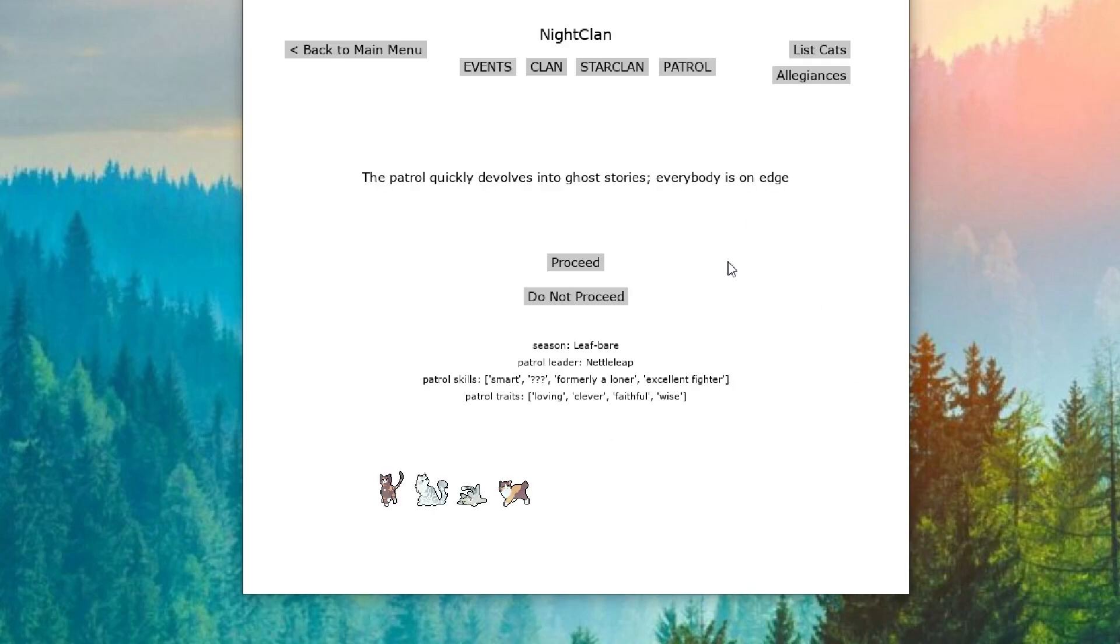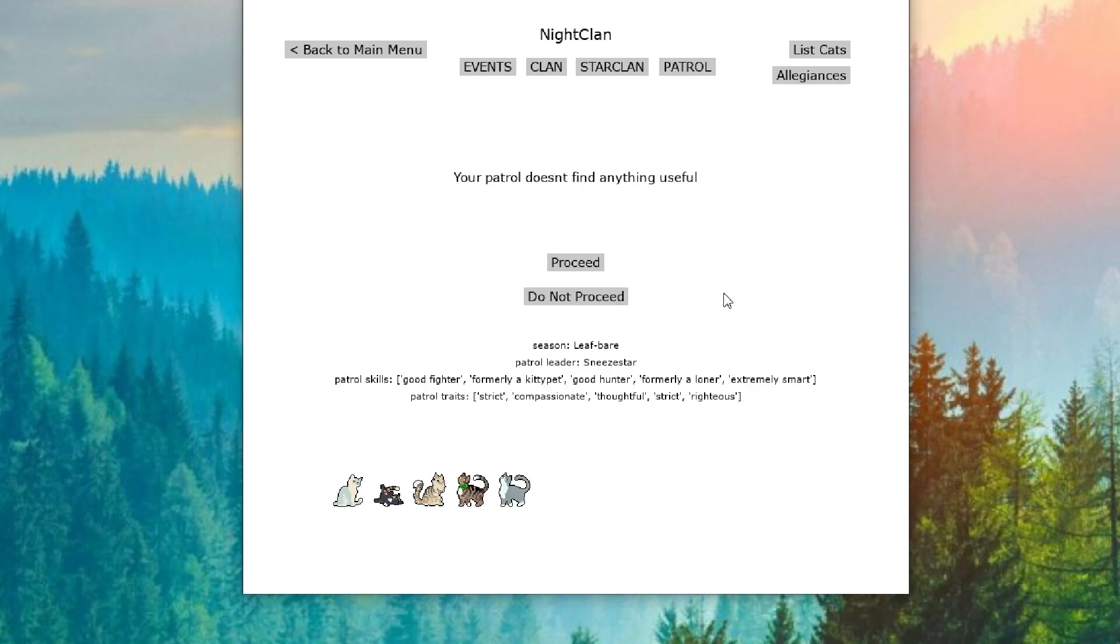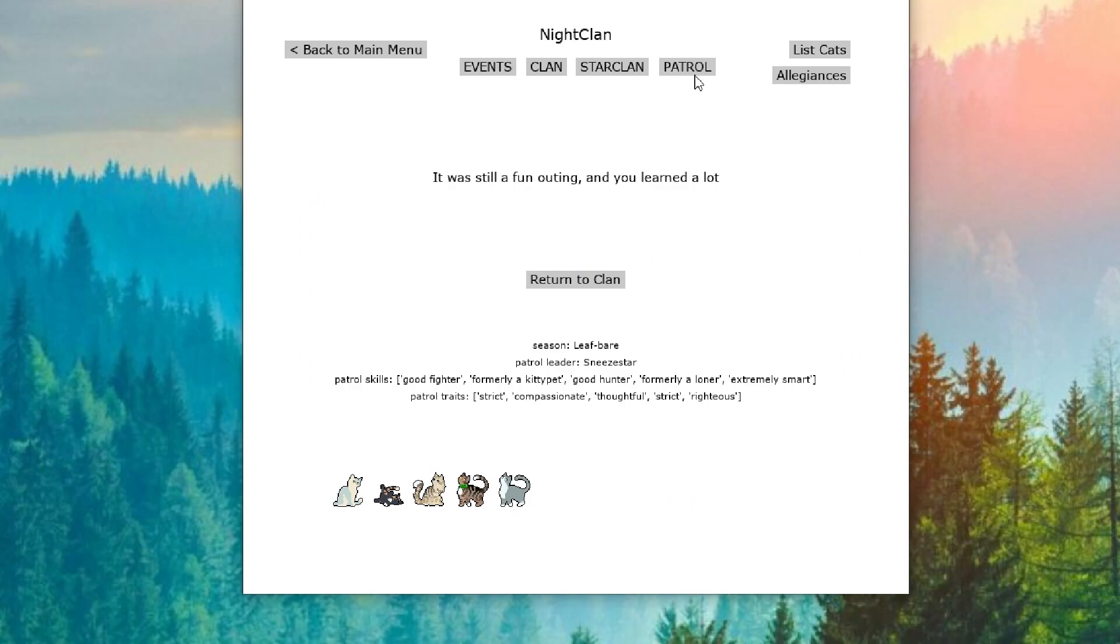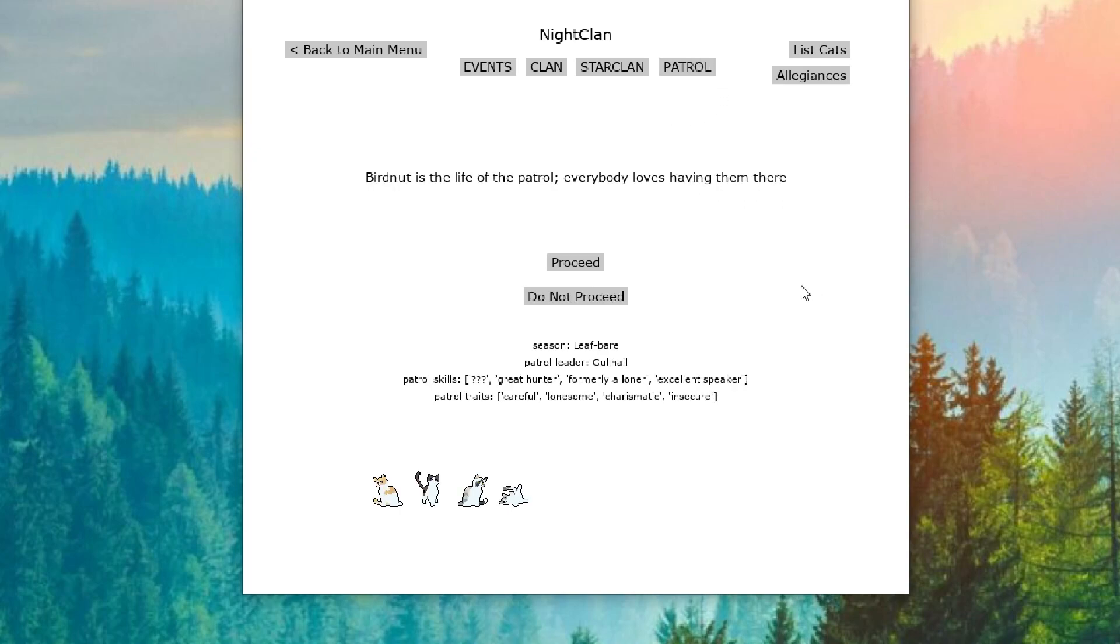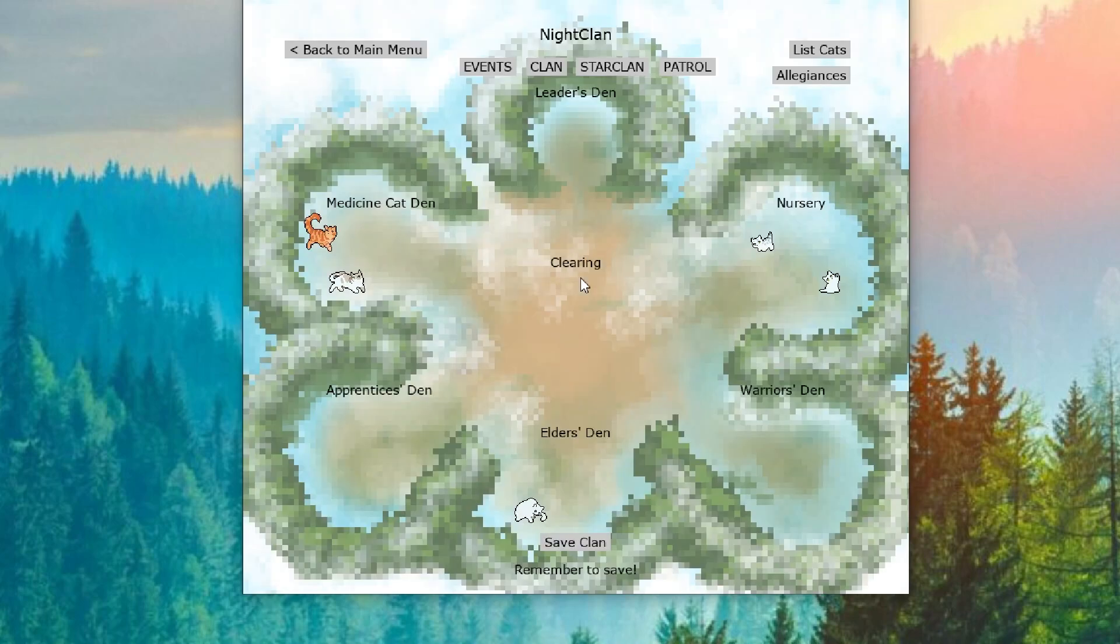Our first patrol is into ghost stories again. But we have a successful patrol. Our second patrol doesn't find anything useful, but we learned a lot and had a fun outing. Our next patrol comes across a rogue who they drive off. And our last patrol, Bird Nut is the life of the patrol. Everyone loves having them there. They succeed and have a great time.